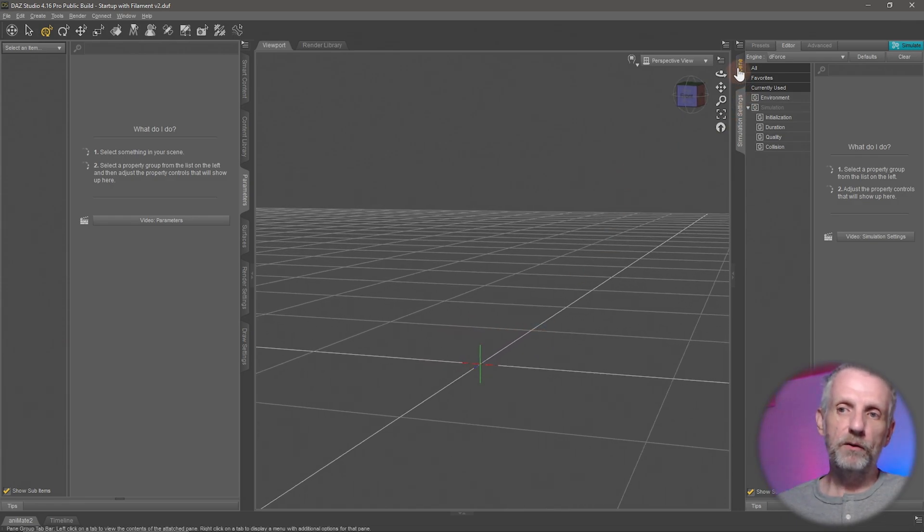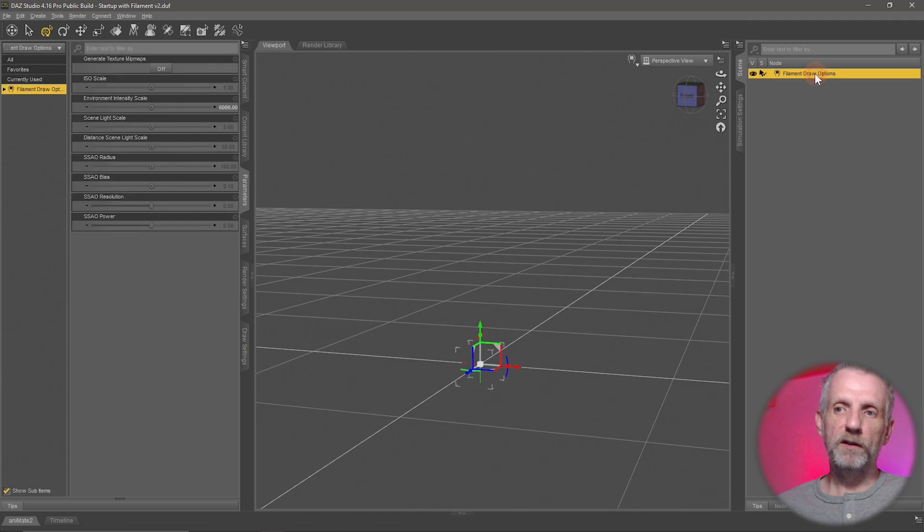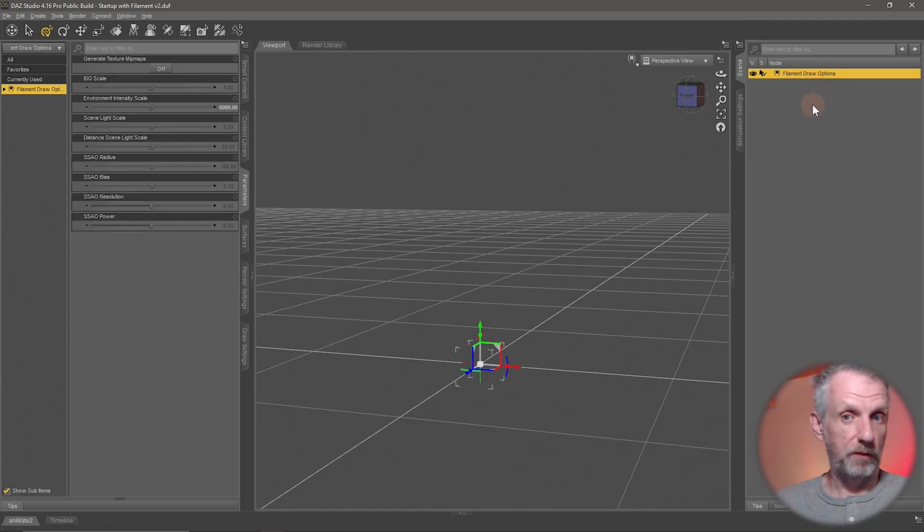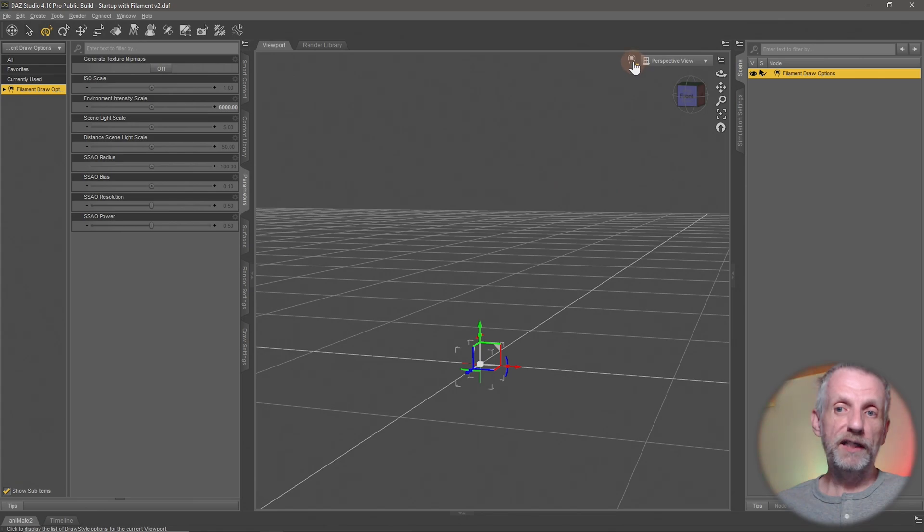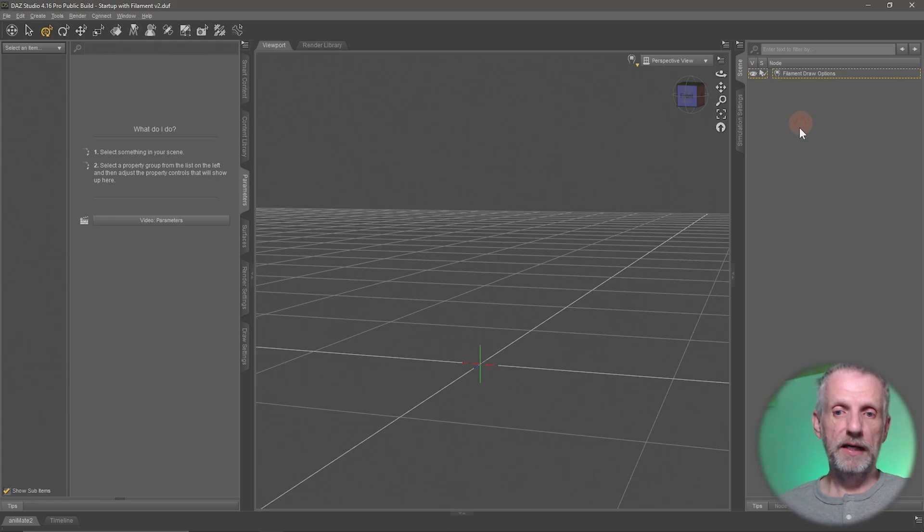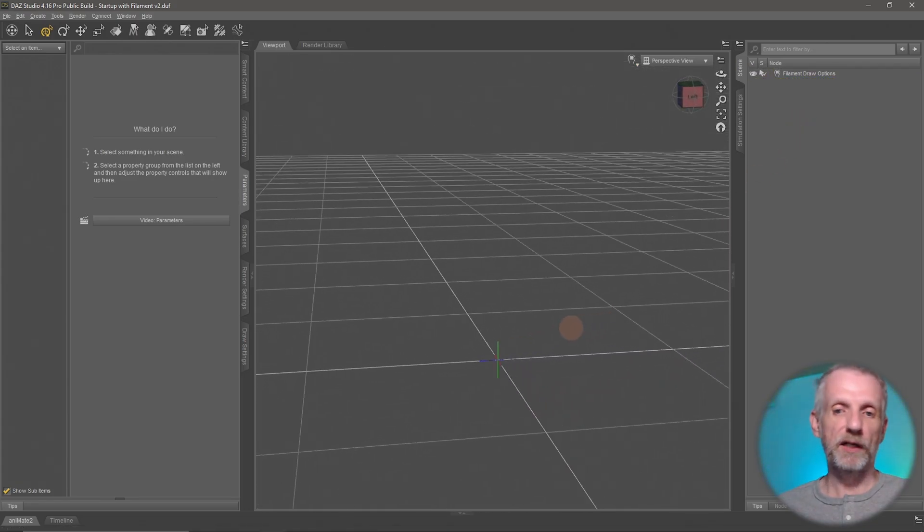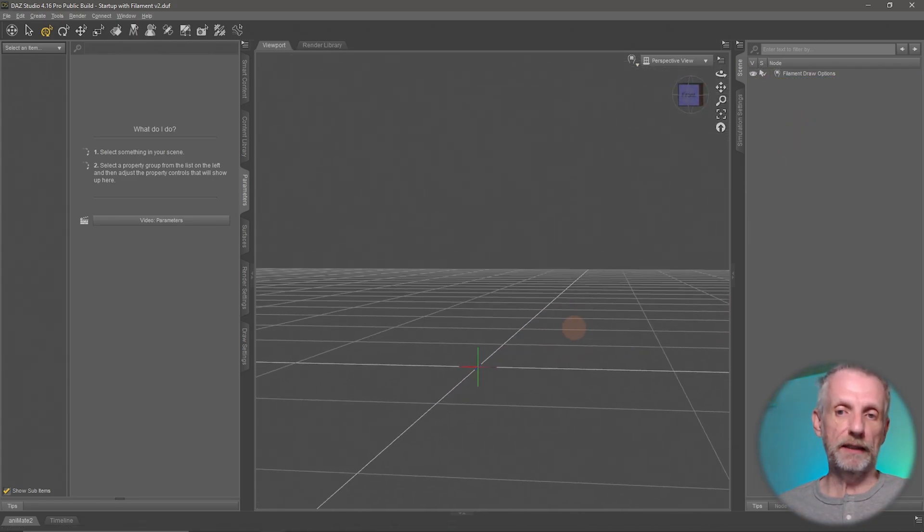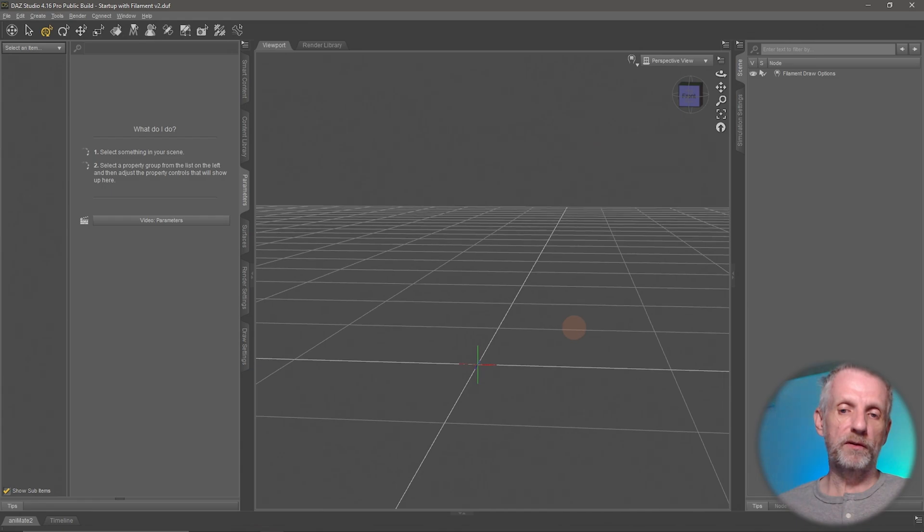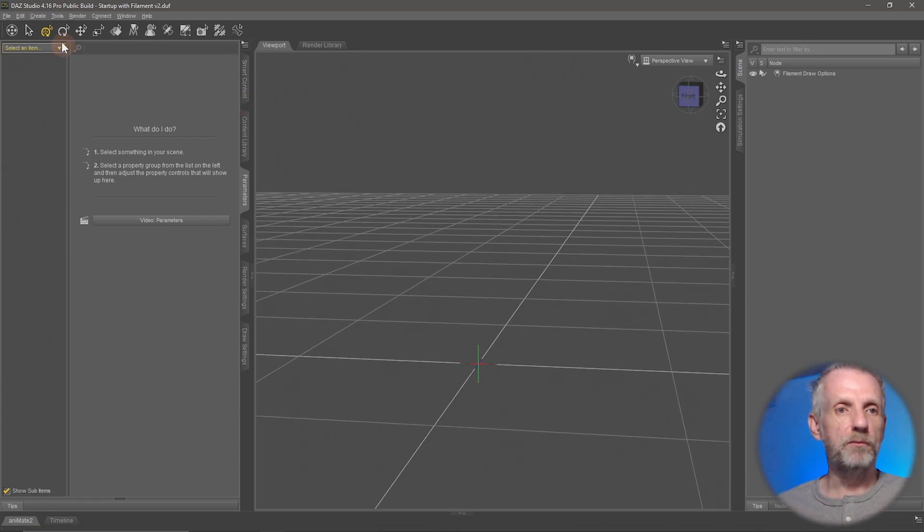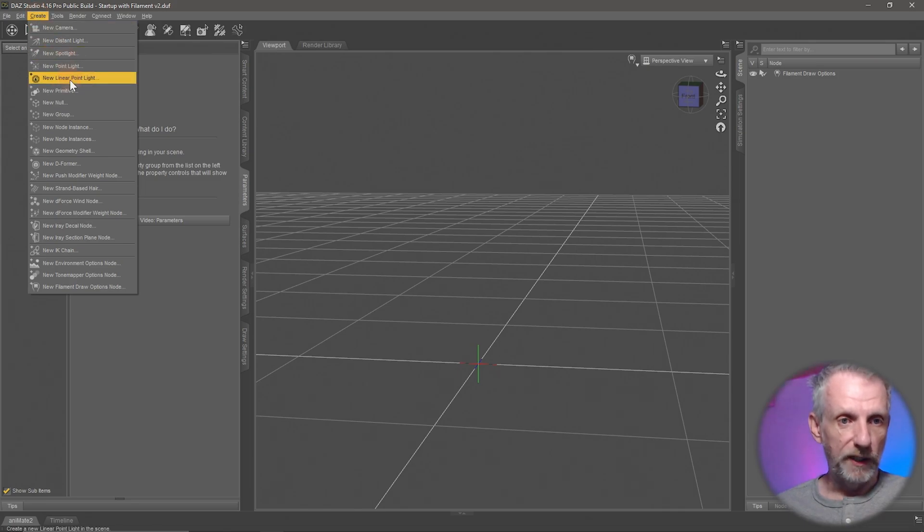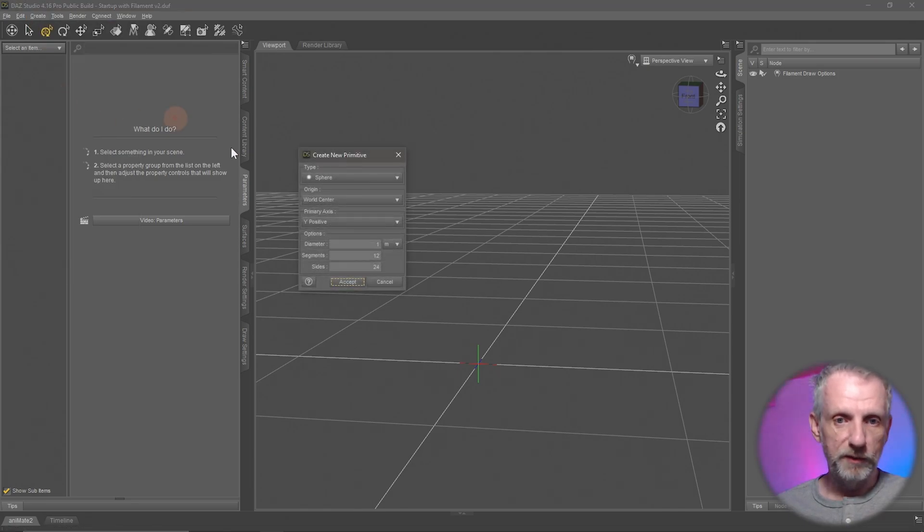I'm going to go and make my scene tab visible here. There's just one option in here right now, the filament draw options node, we'll talk about that later. I'm looking at my viewport in filament, which is why that node is so important. There's really nothing in my viewport right now, it's just a gray grid here.